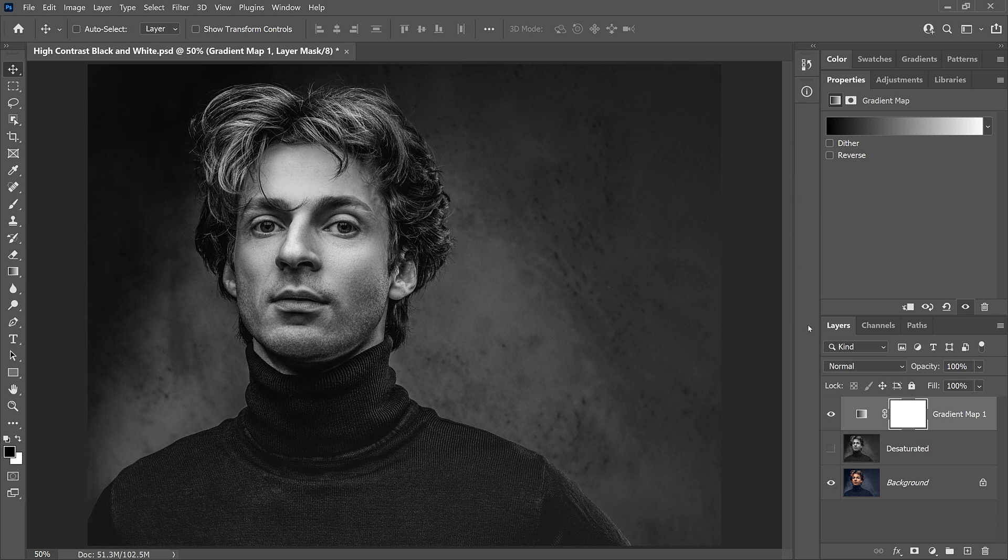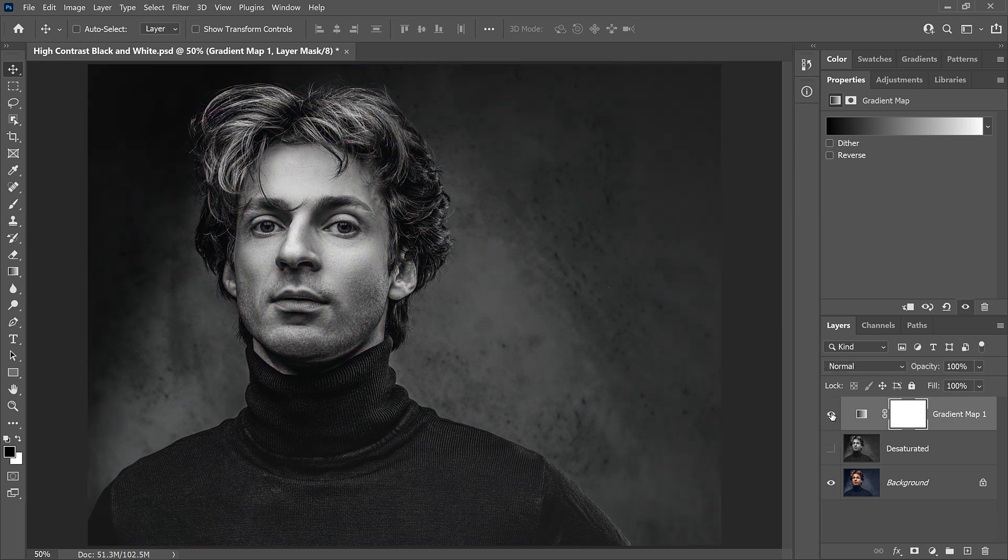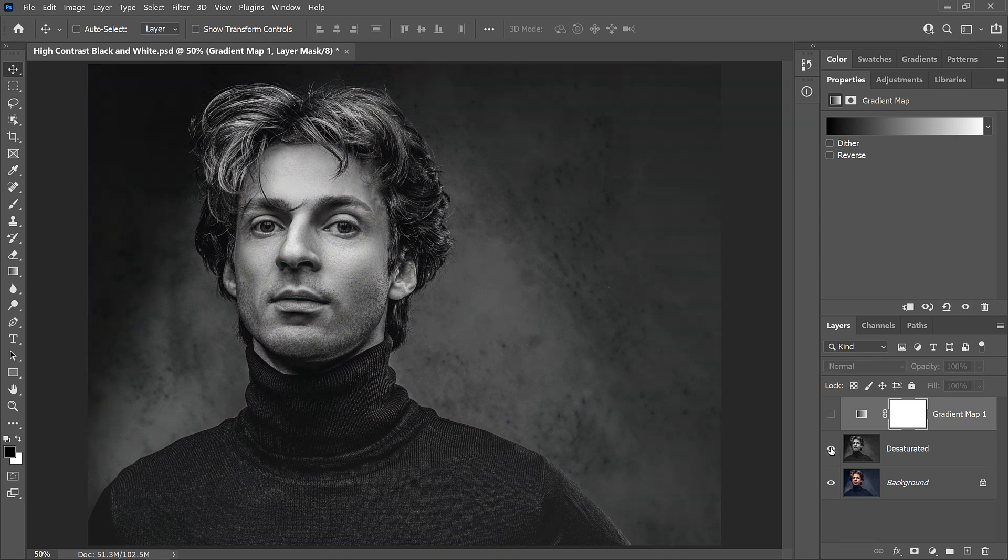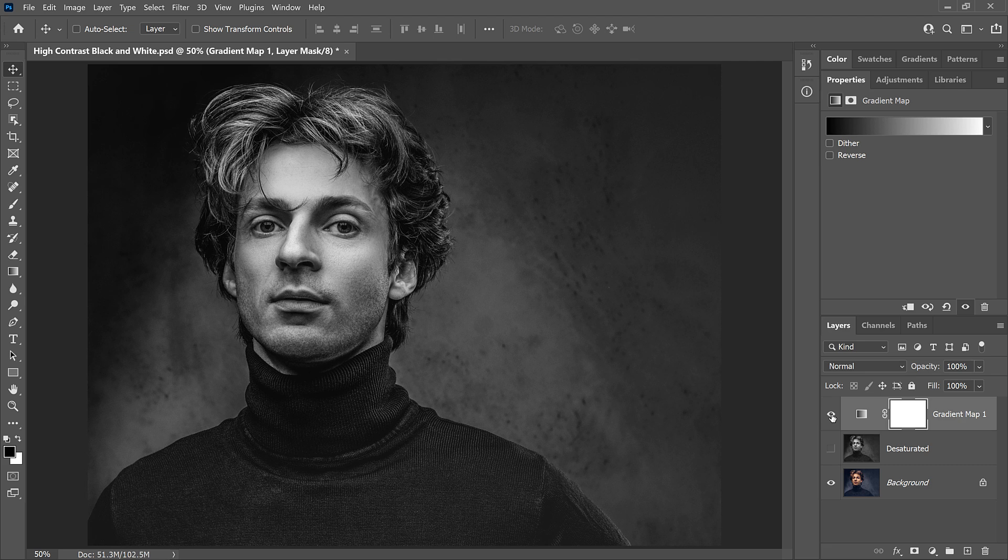And now that we've taken away the gradient map's advantage, the two versions look more similar, although the gradient map still looks a bit better. Of course, the whole point of using a gradient map is to get that high contrast effect.